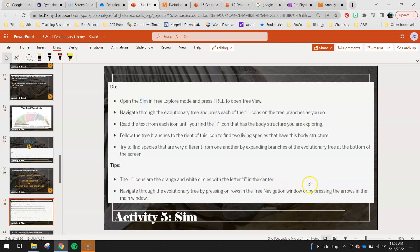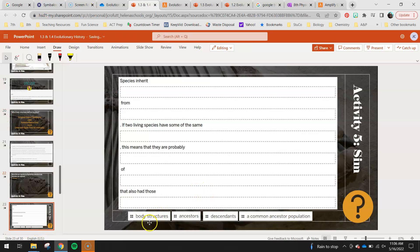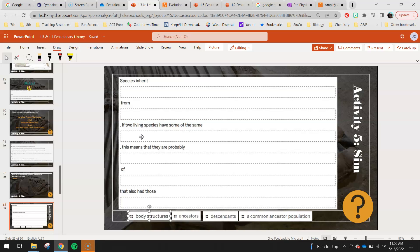The eye icons are the orange and white circles with the letter I in the center. Navigate through the evolutionary tree by pressing the arrows in the tree navigation window or the arrows in the main window. Name the two species you found that share the body structure you explored. Then use the vocabulary words to fill in the blanks: 'Species inherit blank from blank. If two living species have some of the same blank, this means that they are probably blank of blank that also had those blank.' You'll notice that one or two of these words you'll have to copy and paste to use twice.